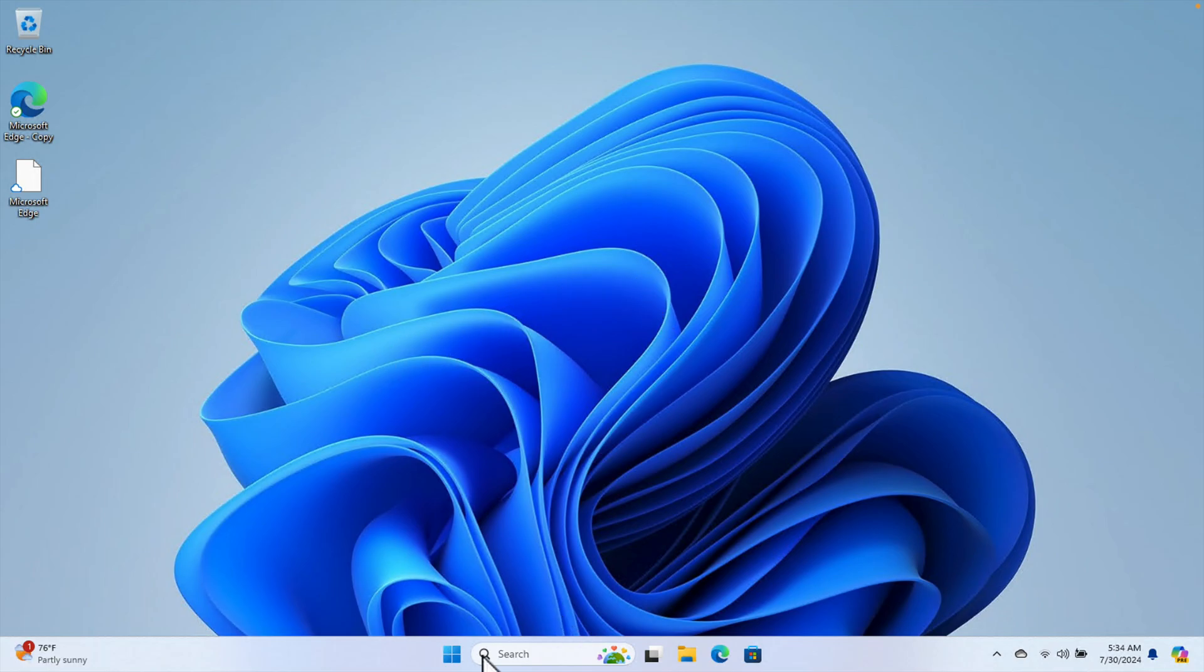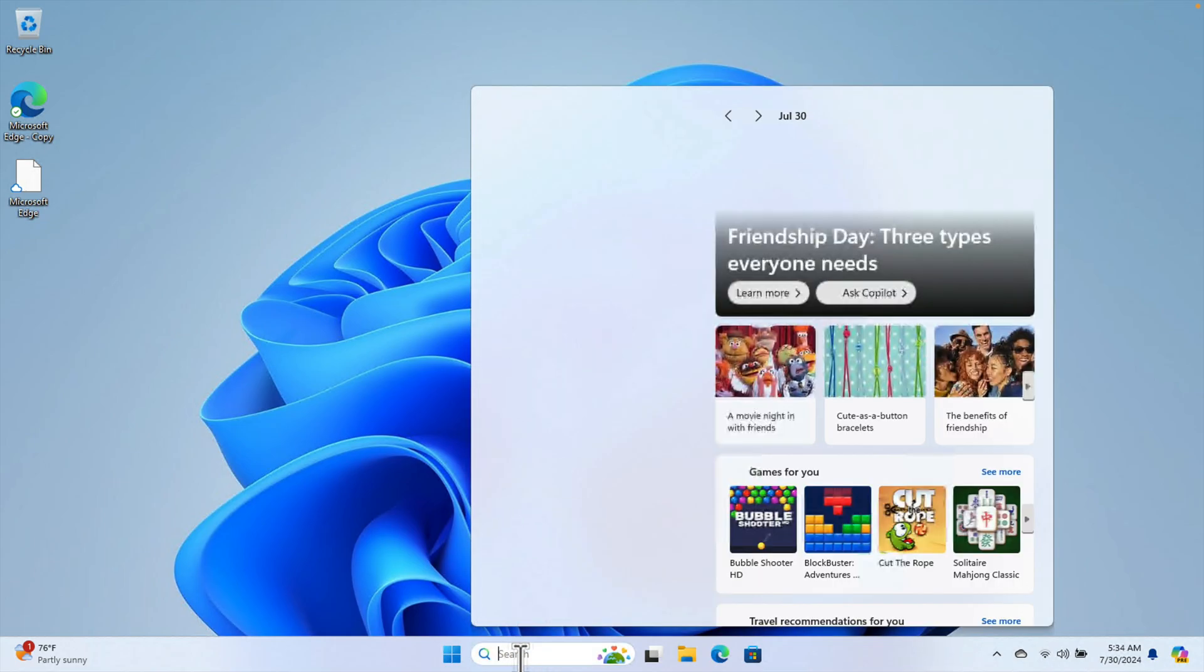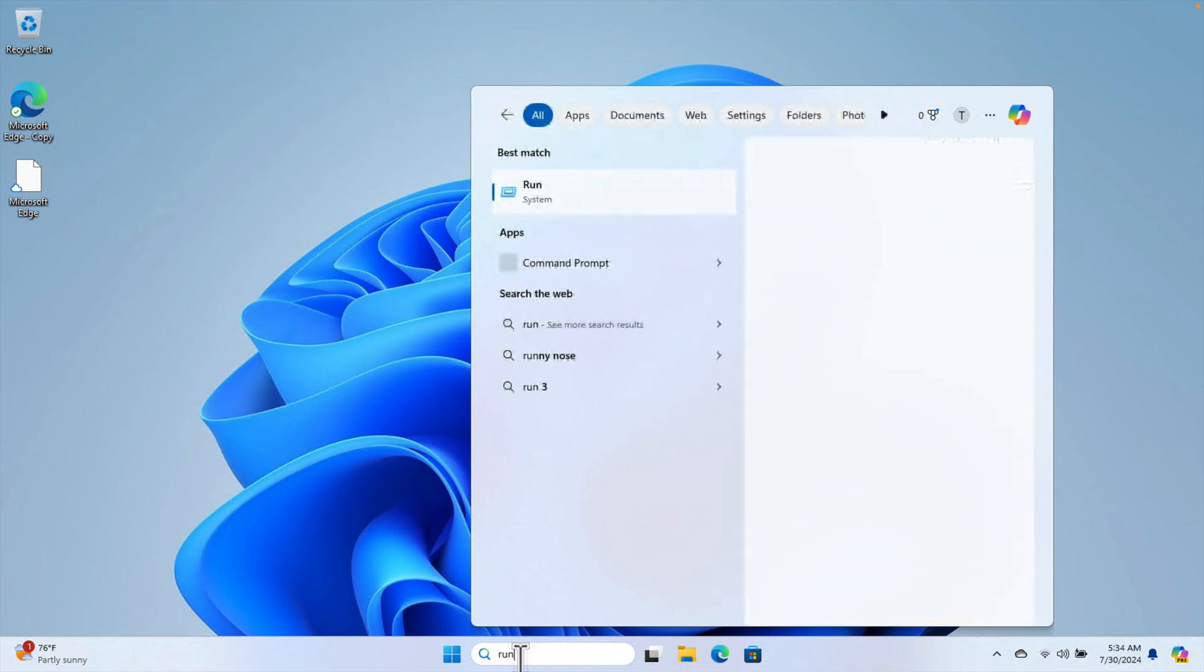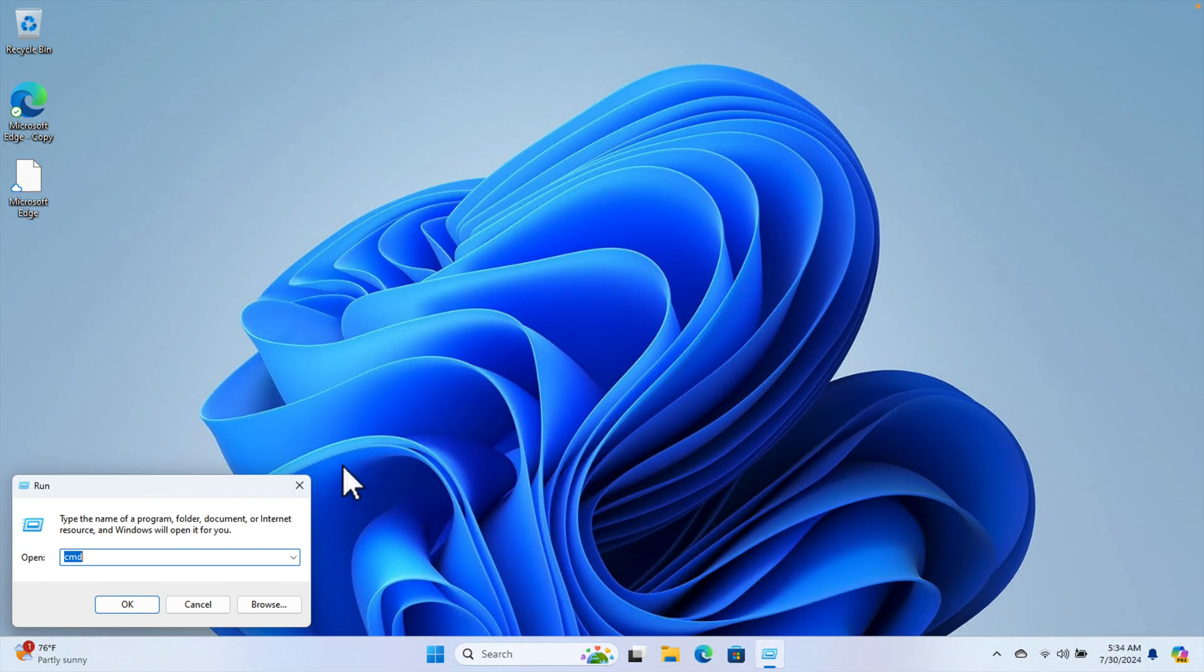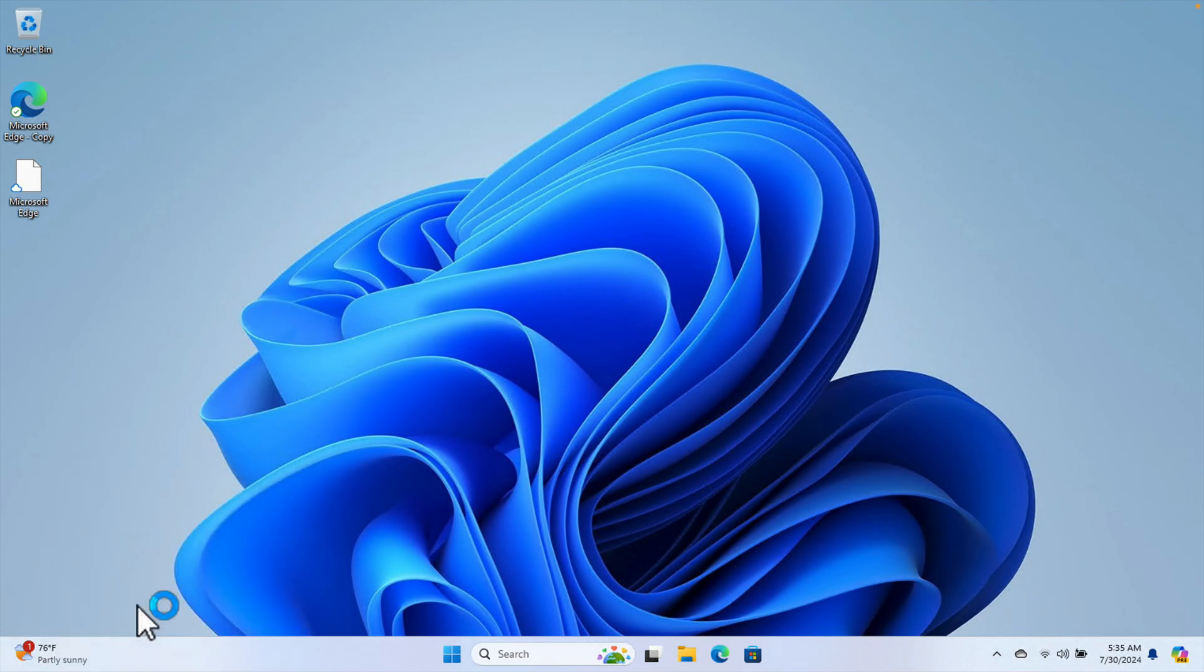Let's see how we can do this. First we need to click on search here and the search box will appear. Just type "run" and you will find the Run application. Just open Run and here we need to type one command: sysdm.cpl. Then press the OK button.